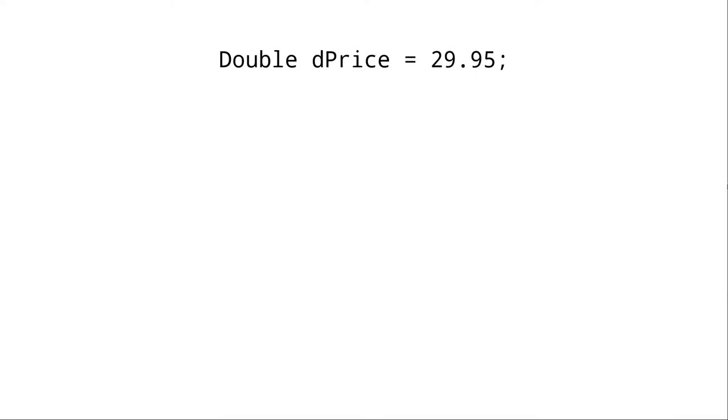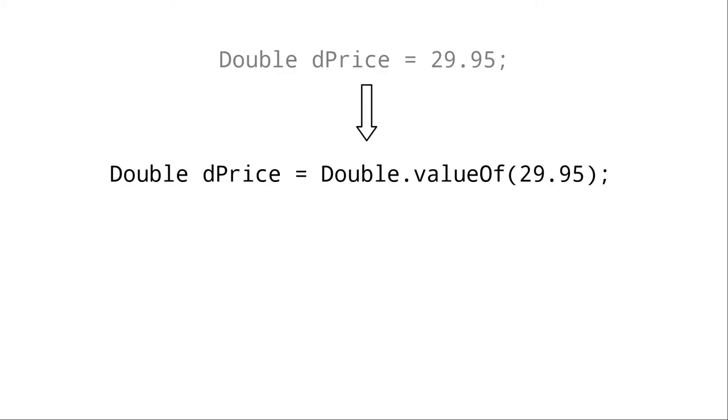In a similar way that Java promotes an int to a double when one is needed, Java automatically converts a primitive to the corresponding object when the context demands it. In this example, the right-hand side 29.95 is a primitive and the left-hand side is a double object. Behind the scenes, Java is actually doing this. It's calling the value of method in the double class to wrap the primitive 29.95 as a double object.